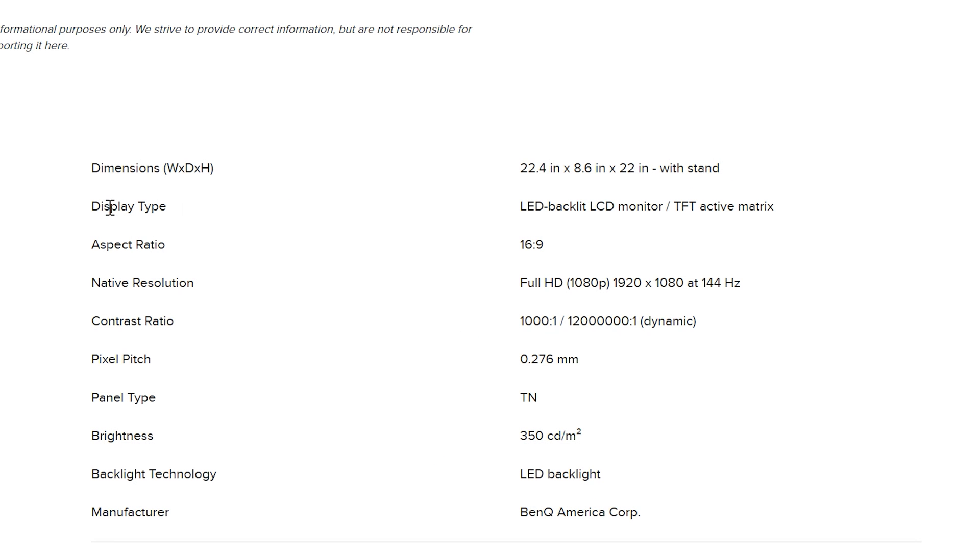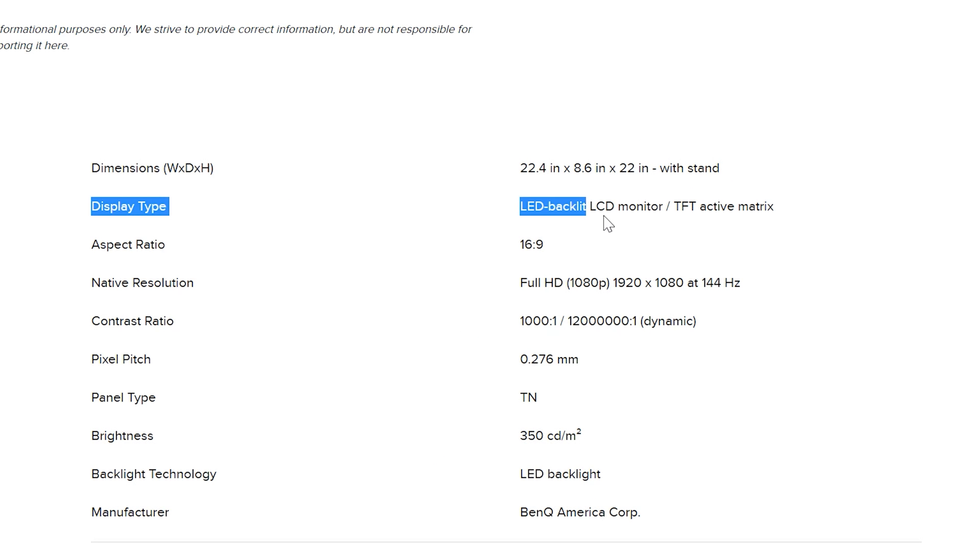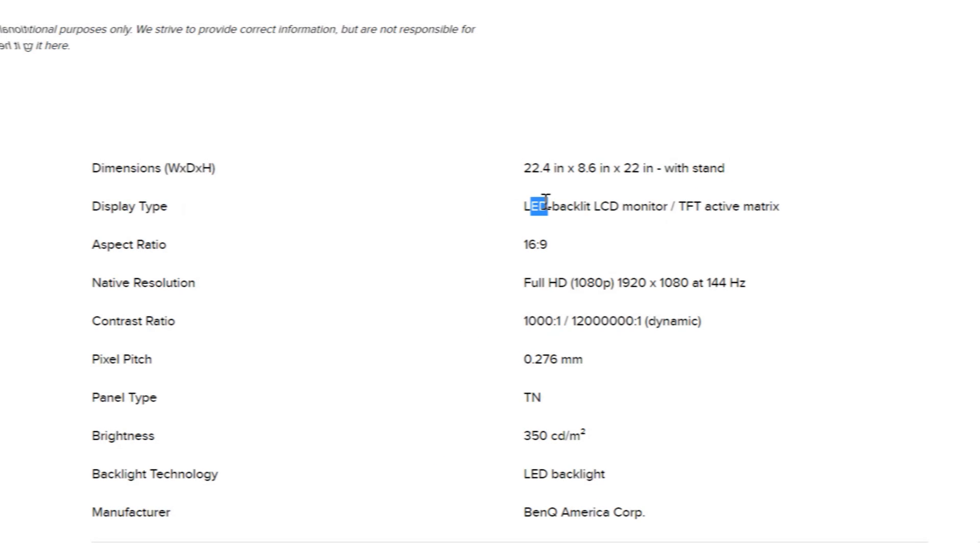CNET's website correctly identifies the display type as an LED backlit LCD monitor — good job, CNET. In this video I'm going to explain what those terms mean to help make your buying decision easier, or at least ensure you won't make a wrong decision. I'm going to address four different types of user audiences based on their needs.